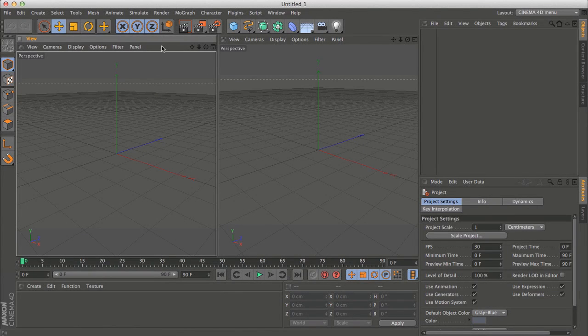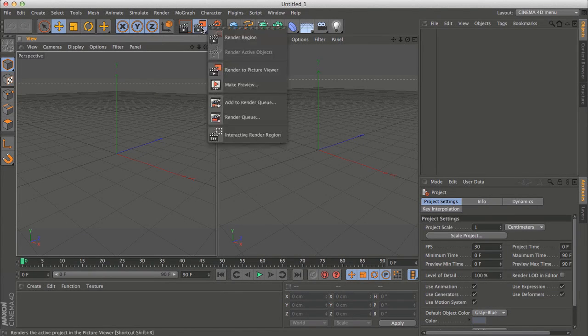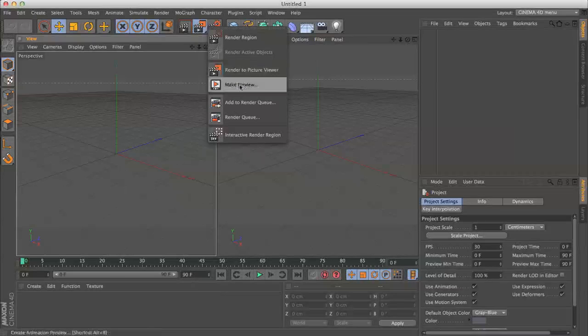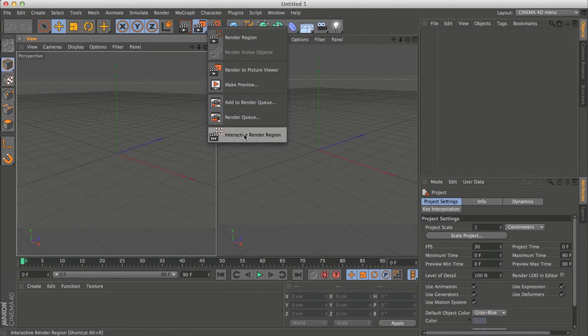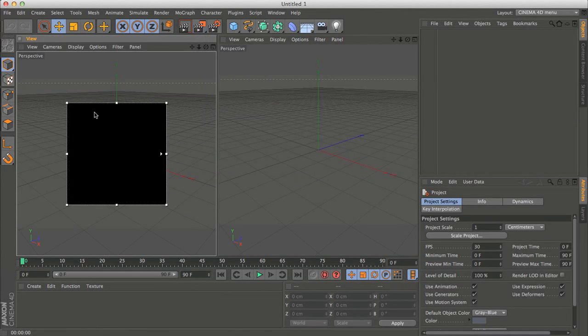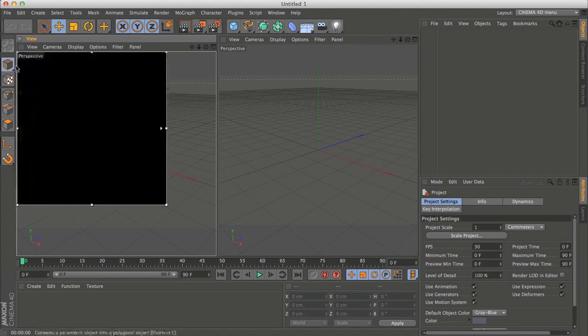And on this one I'll make sure it's selected and go here and make it an interactive render region and expand.